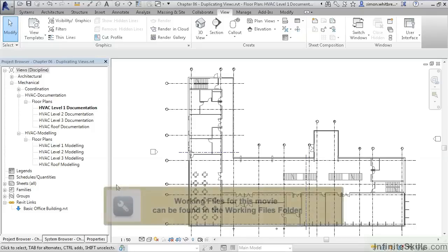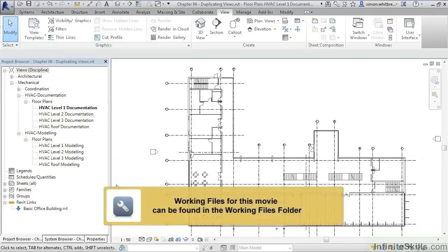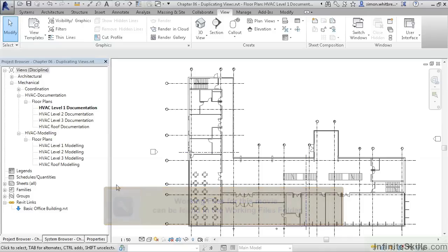For this exercise, browse to your Chapter 6 folder and open the file Chapter 6 Duplicating Views.